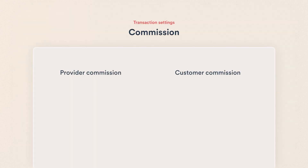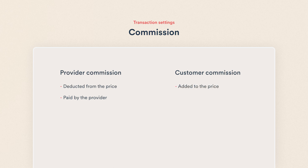The provider commission is deducted from the transaction price and paid for by the provider, as the name suggests. The customer commission is charged on top of the transaction price and it's paid by the customer.